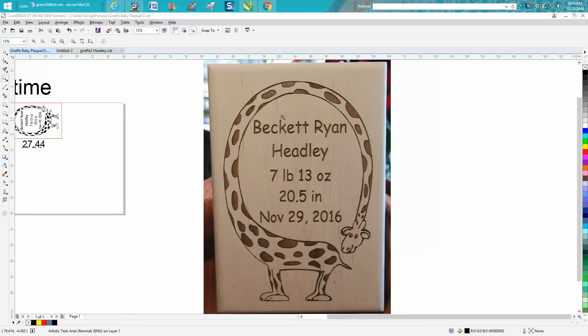You can resize it for your needs and change the wording and the font and just keep the giraffe.